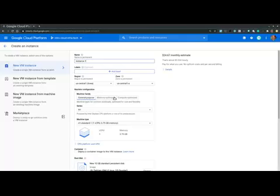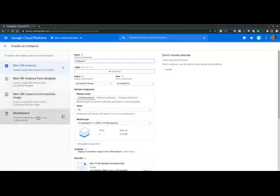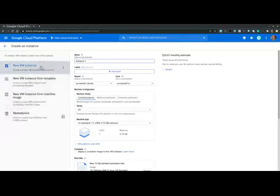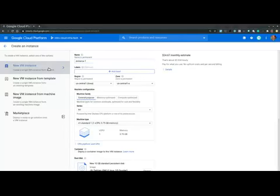Now we immediately see that we have several options available to create virtual machines. But we will choose the first option, the default one, to create a single virtual machine instance from scratch. This is also the option that allows us to configure most aspects of our new VM instance.